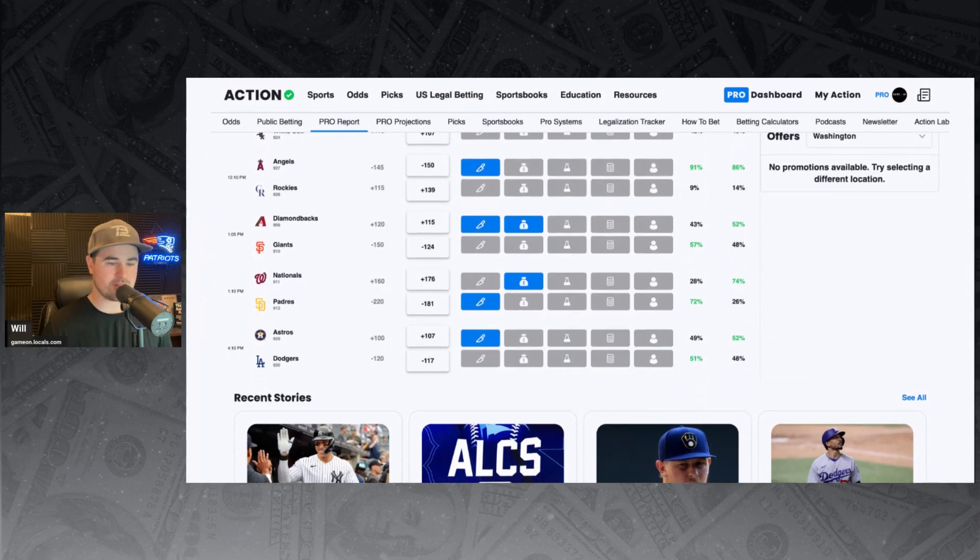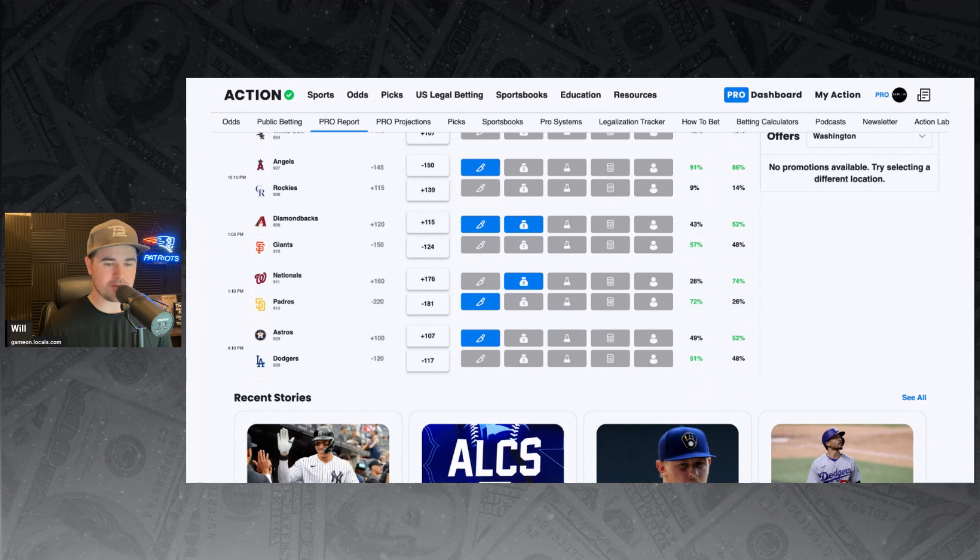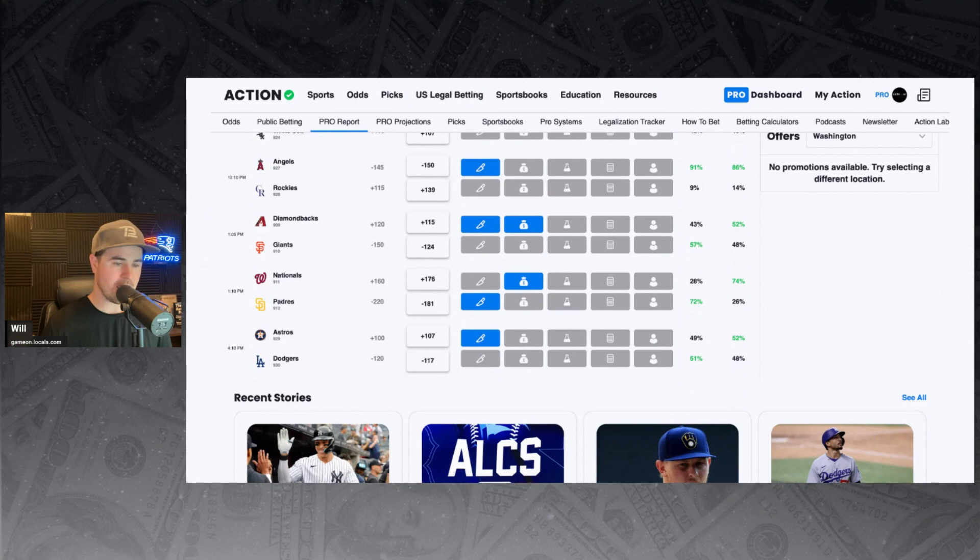Astros and Dodgers for Sunday night baseball. Dodgers minus 117 favorites. And they're putting a whooping to the Astros in this series. But sharp money backing the Astros here. 49% of the bets, 52% of the money on the Astros.